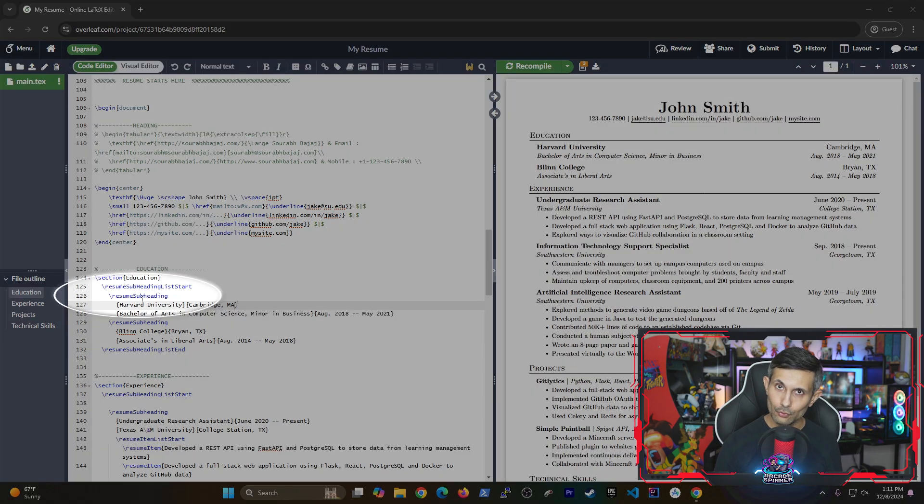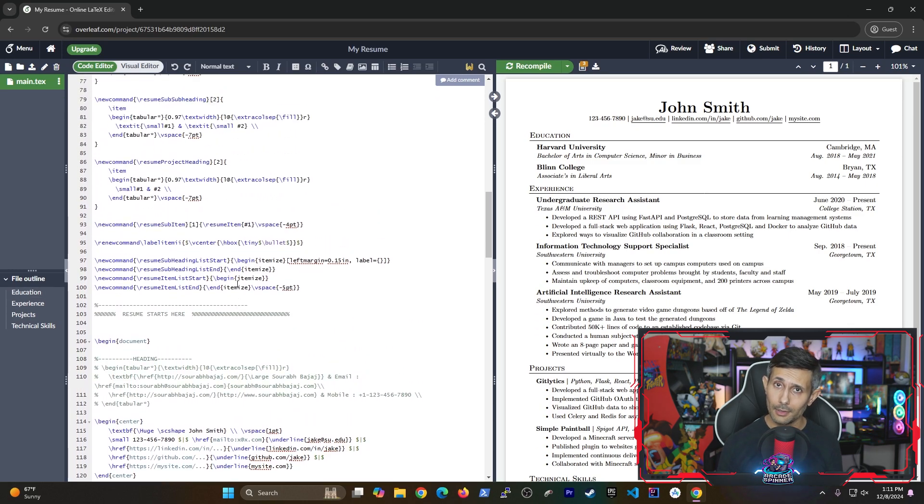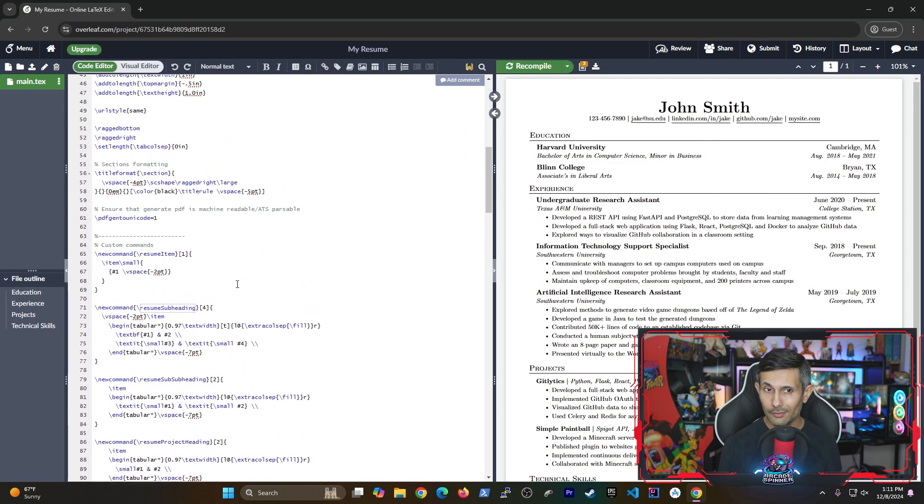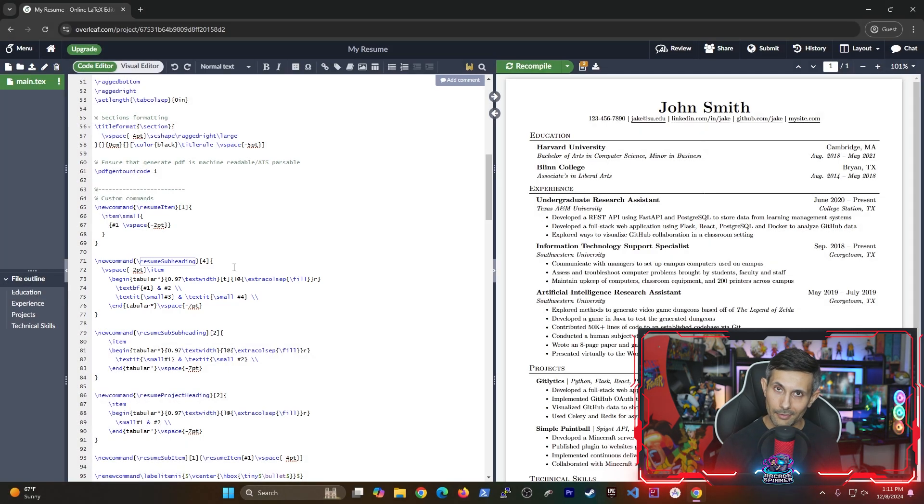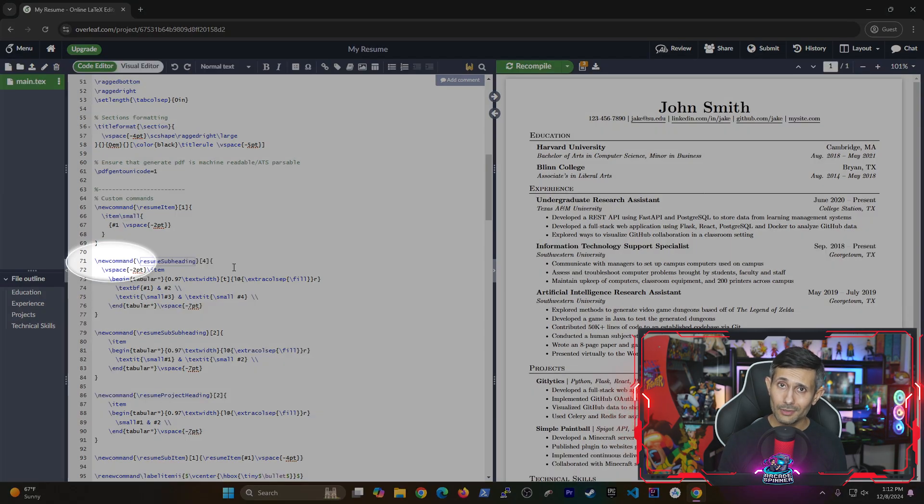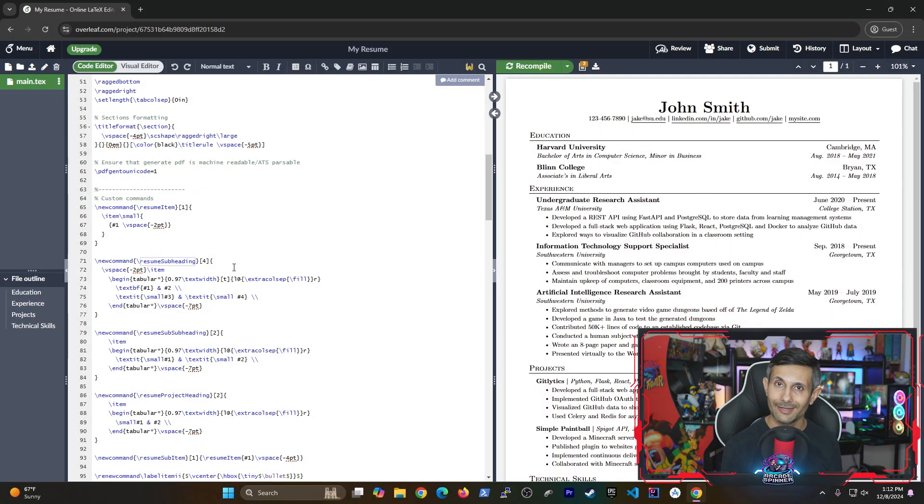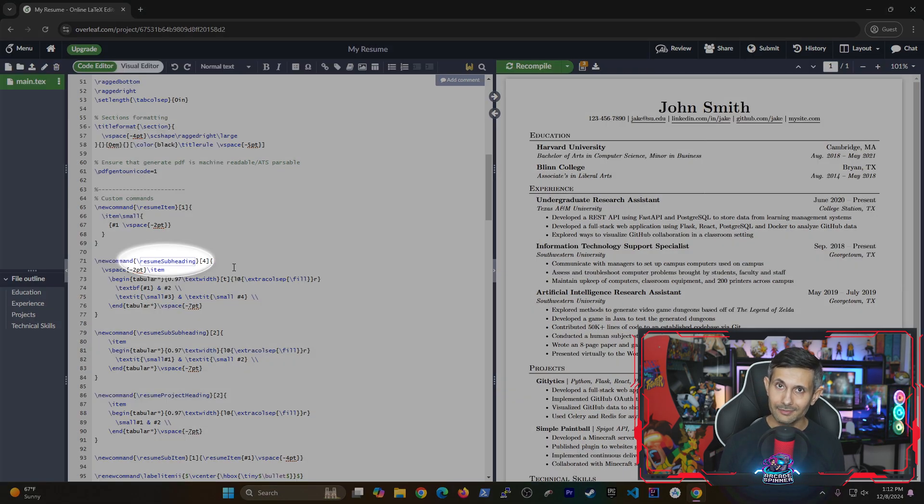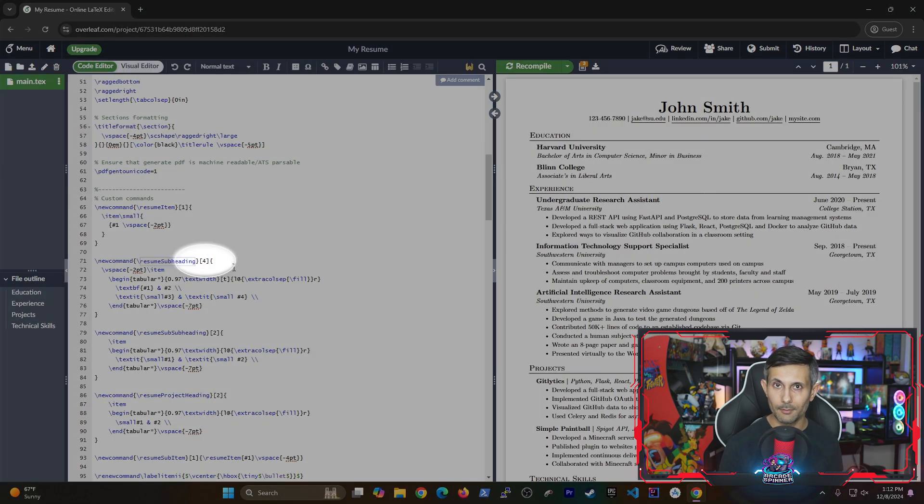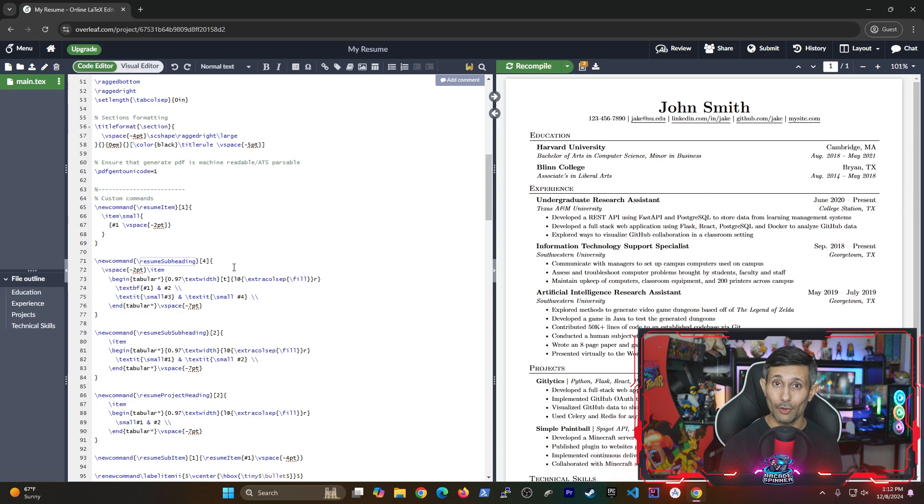First, you double click the command itself. And if you go further up, we can see exactly where this command is defined for this resume subheading. And this might look a little gibberish, but trust me, it's more simple than it looks. The new command is pretty self-explanatory here because you're telling the editor that you're defining a new one. And resume subheading is simply the name of the command. But the four here is probably the most important part, which is the number of total parameters.